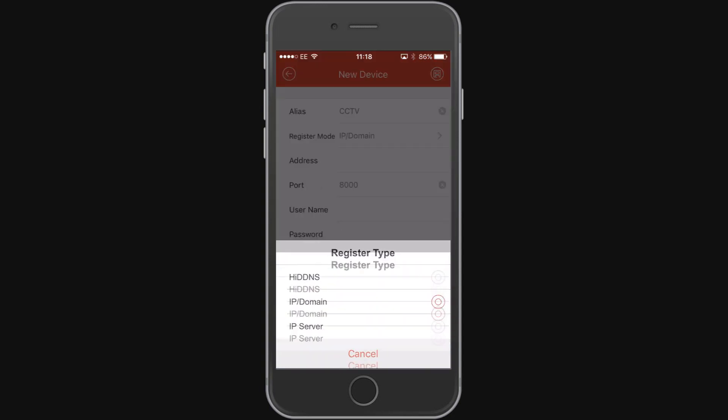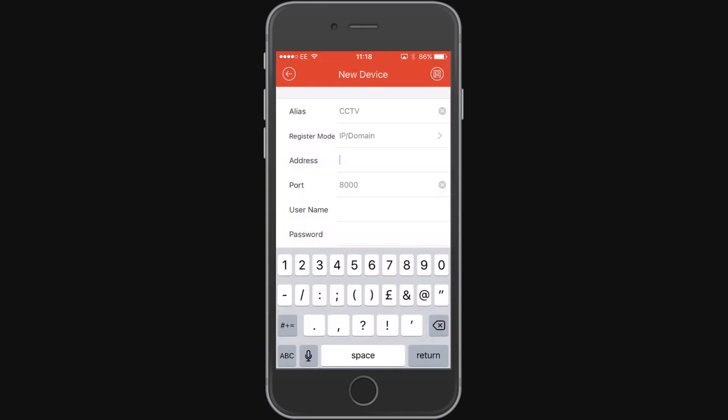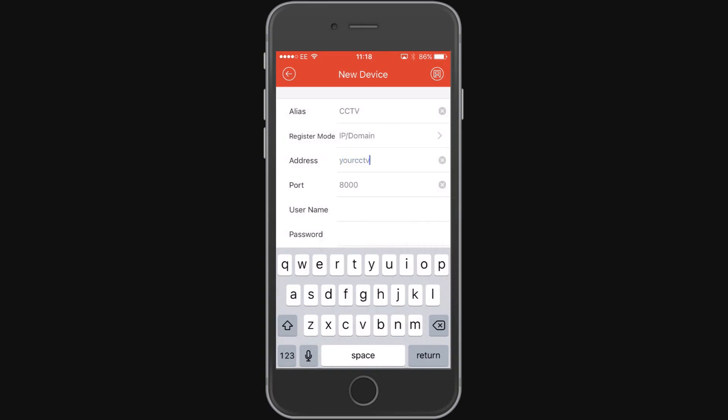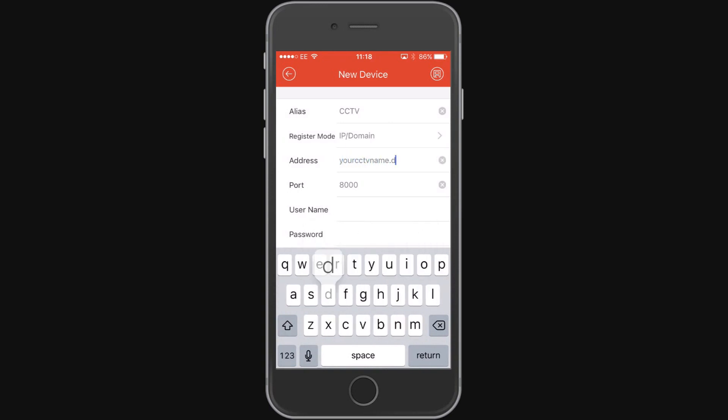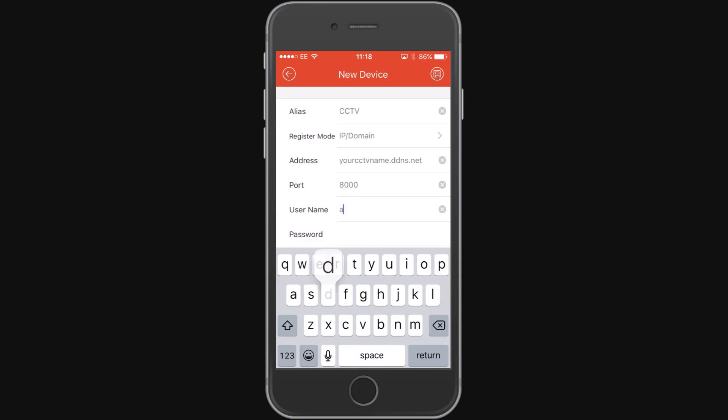The registration mode needs to be changed to IP slash domain and the address that we're going to use is the one that we set up in our previous video which is yourcctvname.ddns.net. Now this will be your DDNS address or it will alternatively be your static IP address.